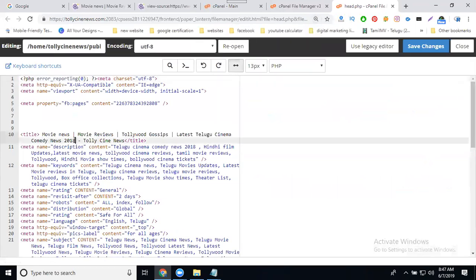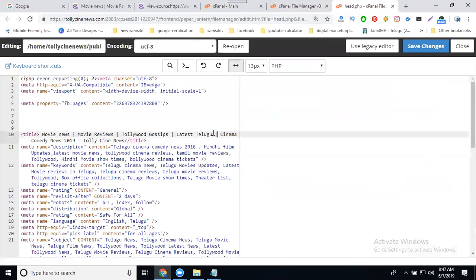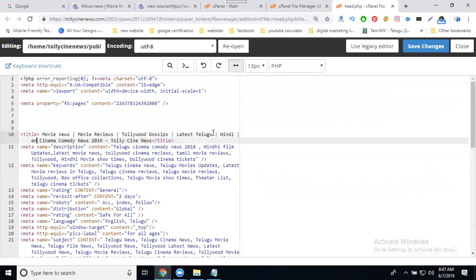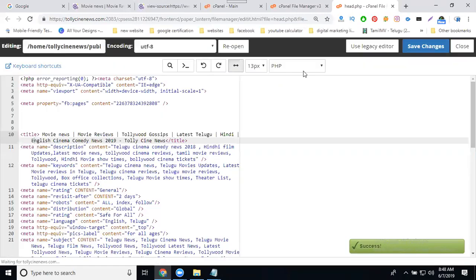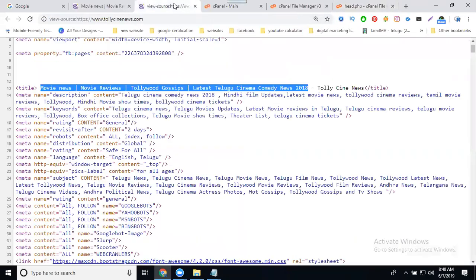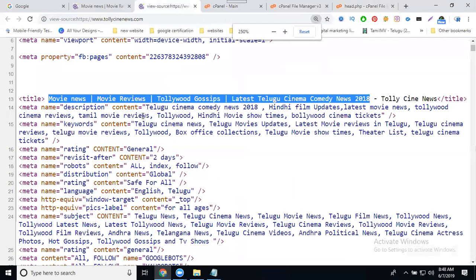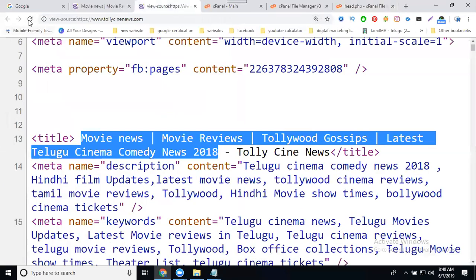In 2018, I'm changing it to 2019. This is the previous title. Now I'm refreshing the page to see the changes.